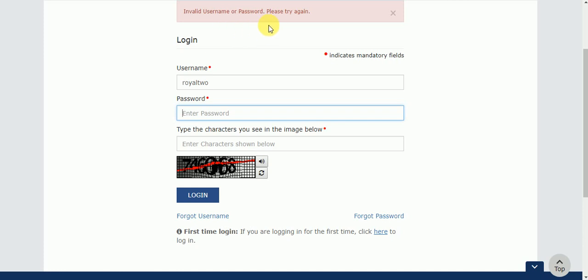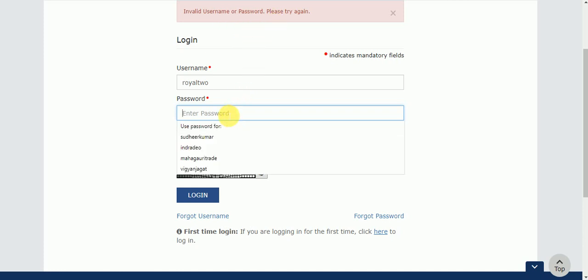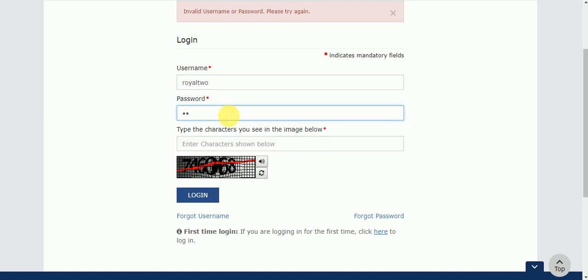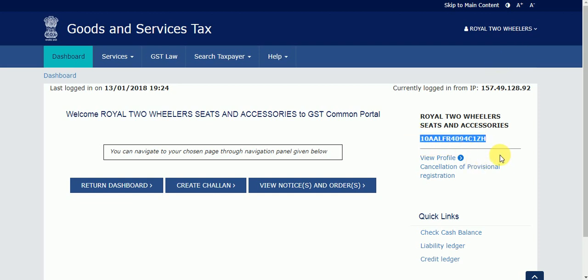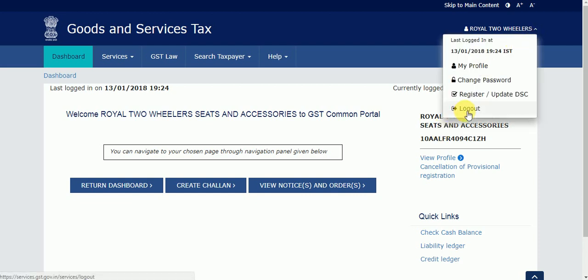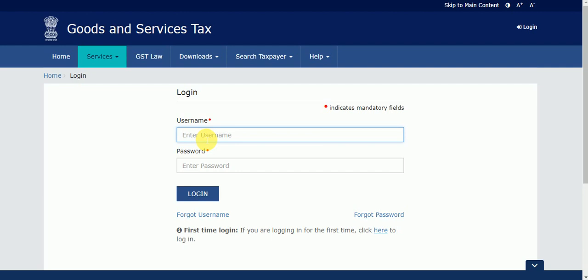I clicked Login but got 'Invalid username or password, please try again' — maybe my password is incorrect. Yes, I successfully logged into my account using the forgotten username. This is my dashboard. If you don't have your GSTN number, you can pick it from your username or get it from your client's GSTN number.